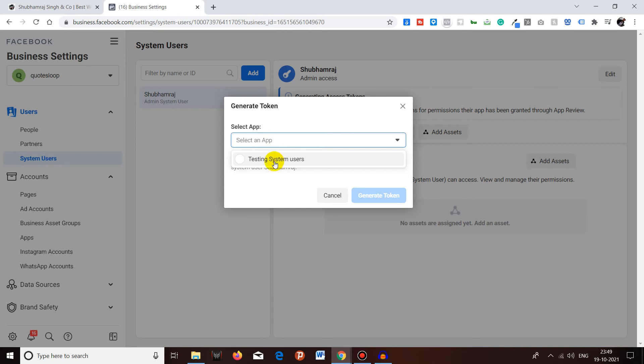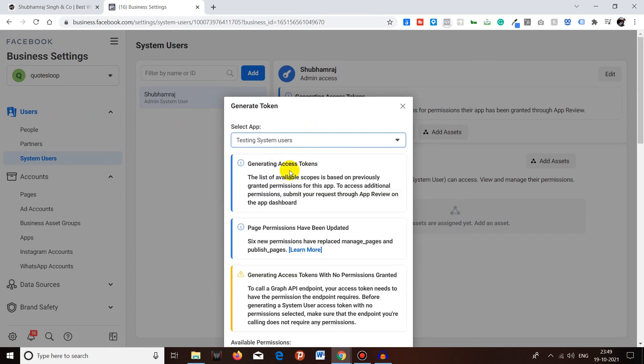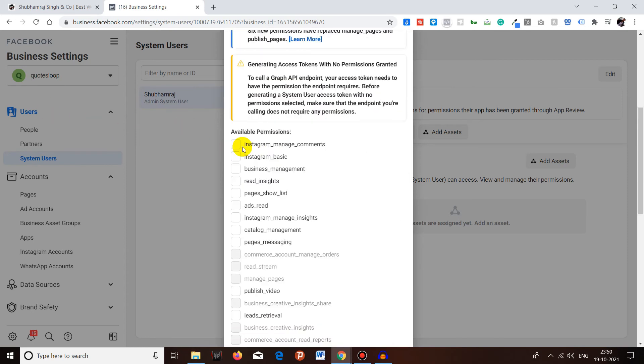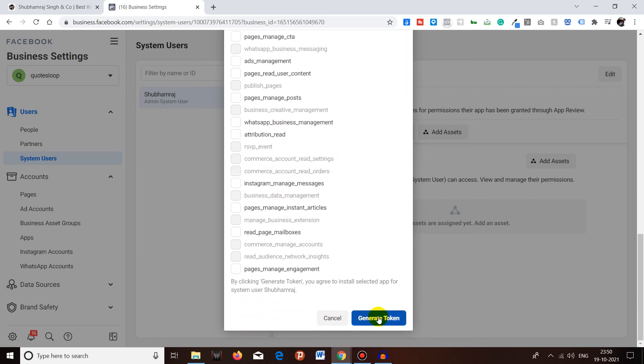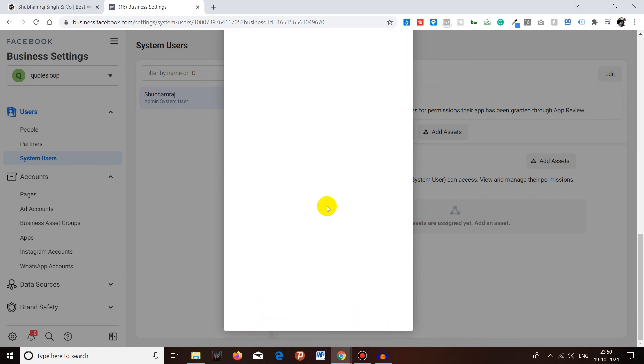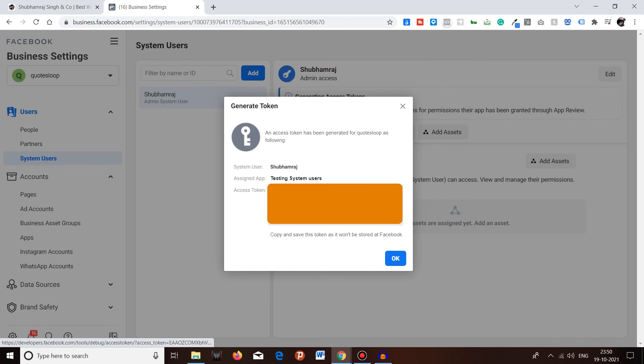Make sure to create an app. I just created it to test the system user. You can click on whatever permission is needed. I will click a few of them just to show you, and I will click on Generate Token.